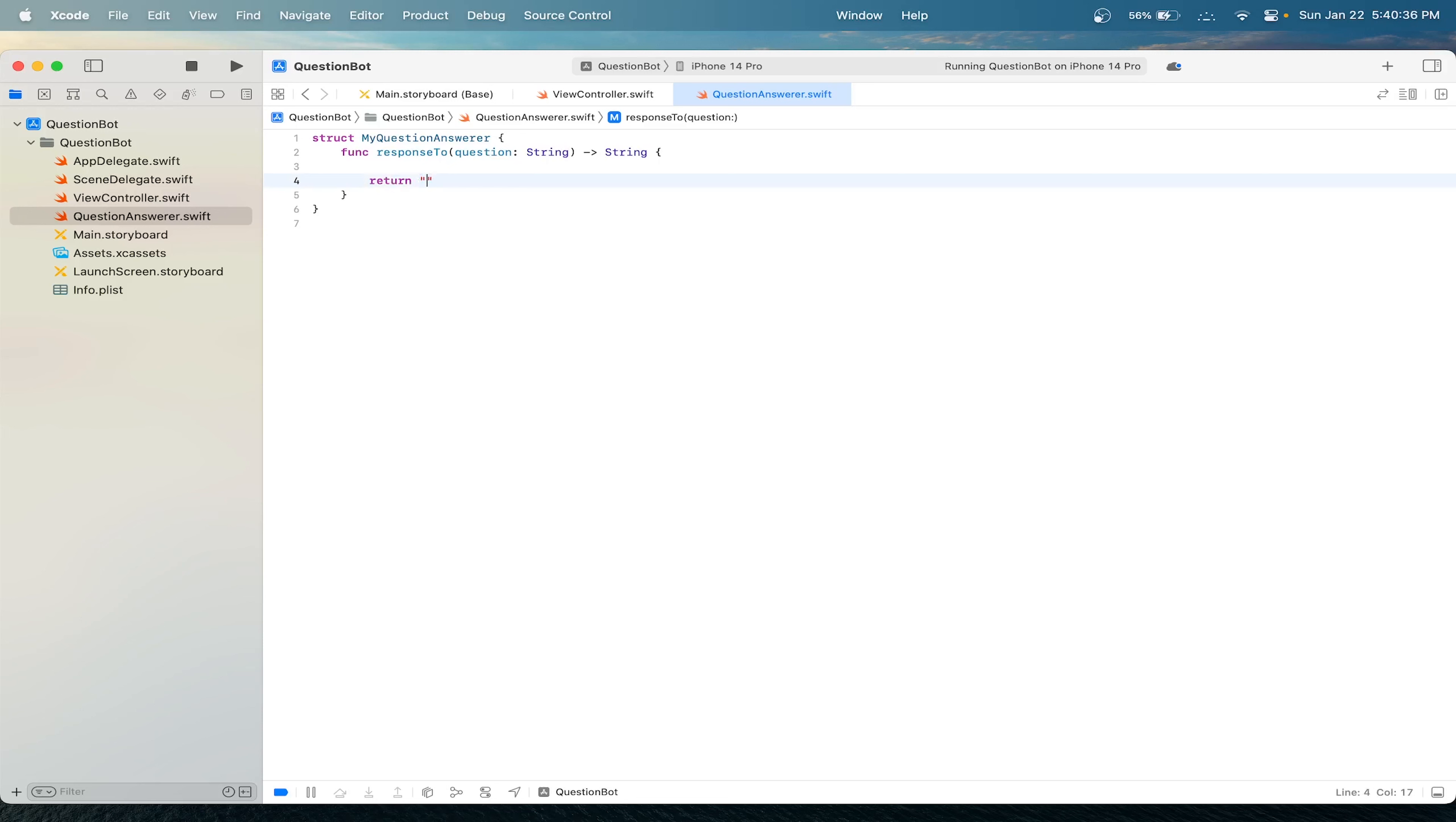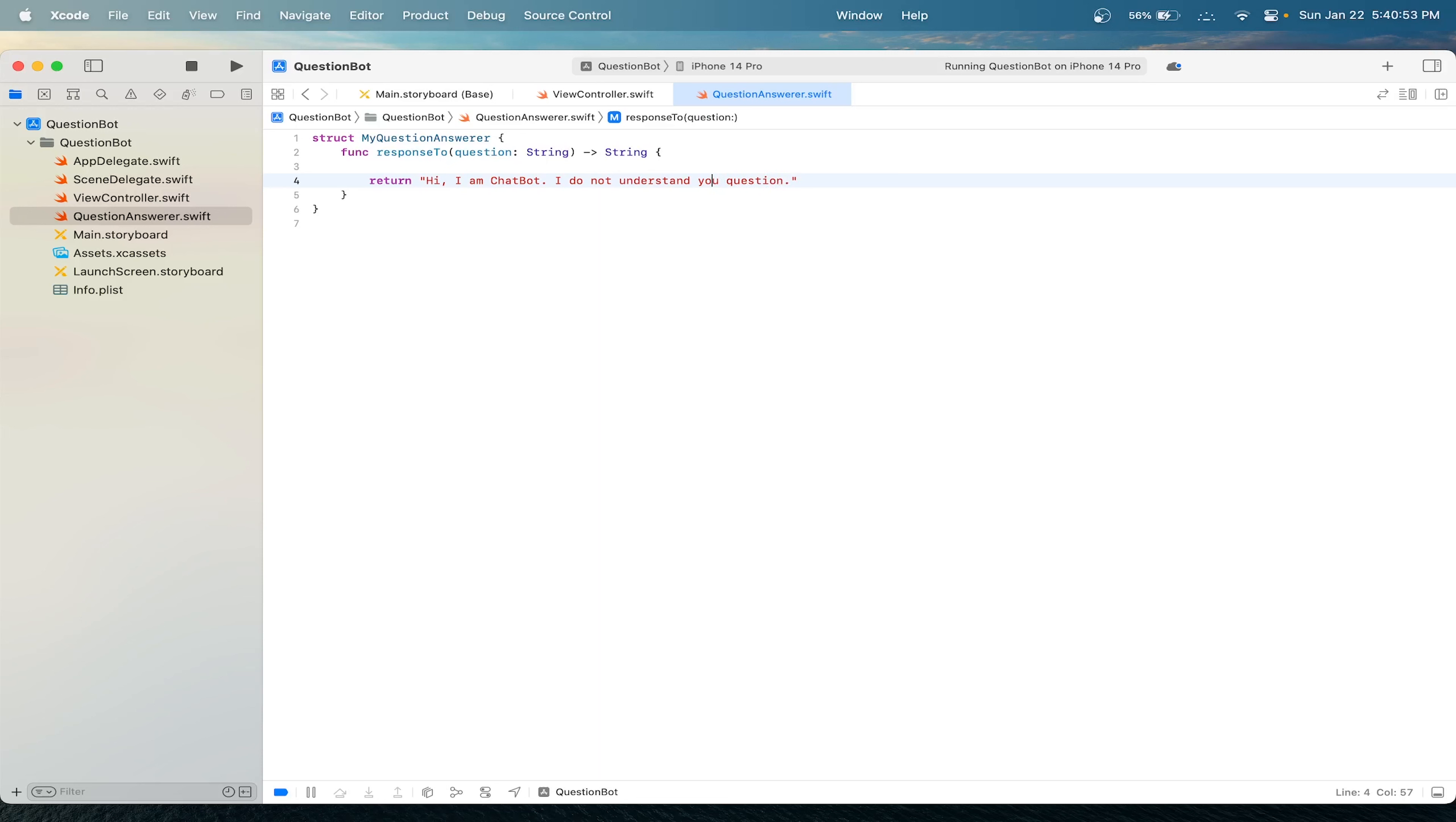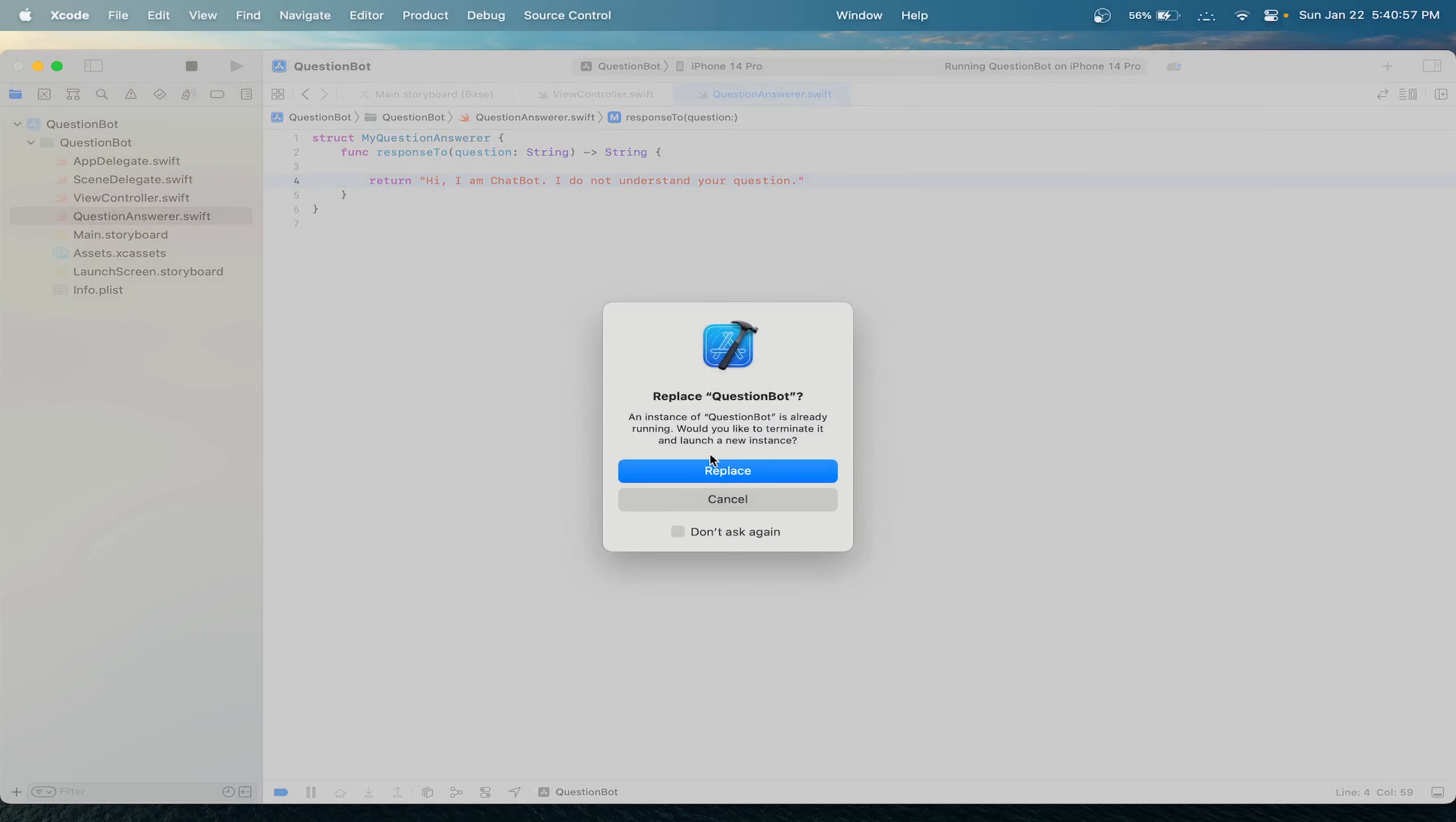Let's replace it with, for example, 'Hi, I am chatbot. I do not understand your question.' This will be a generic answer to all the questions we ask, and it seems reasonable. Let's now run our app again.